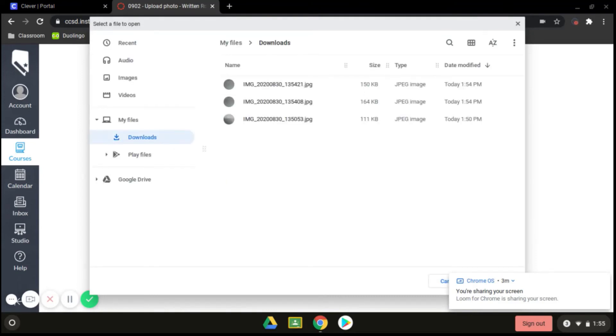It's going to bring me back to my drive. It still brings me right to my downloads folder, which you can see also shows the pictures that I just took today. So I'm going to go ahead and click a different one.